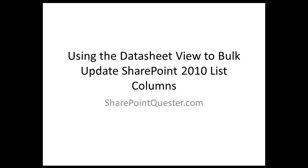Today on the SharePoint Experts LinkedIn group, someone asked how do we perform bulk updates in a SharePoint list column? And he's looking for some pointers on how to do that. One of the responses to the posting was you can do that on a datasheet view.